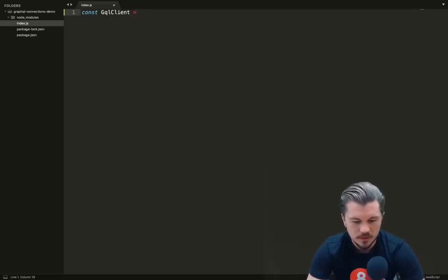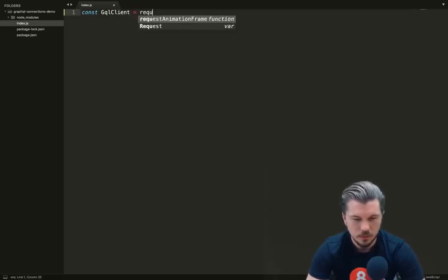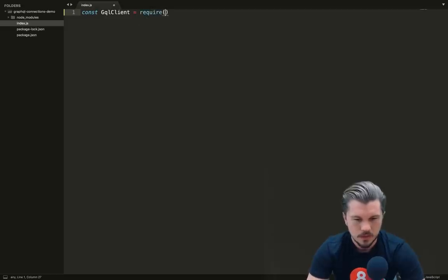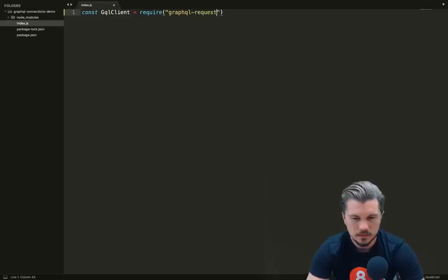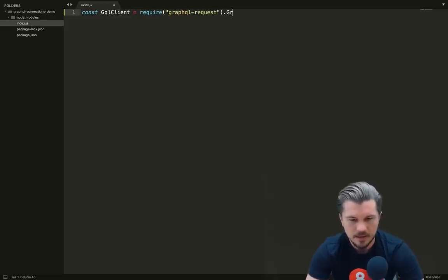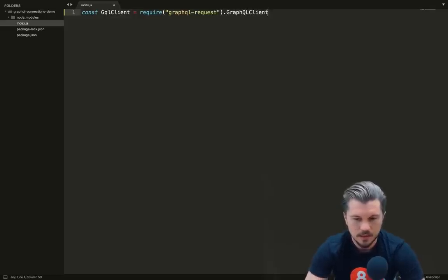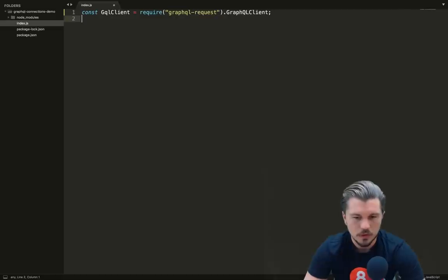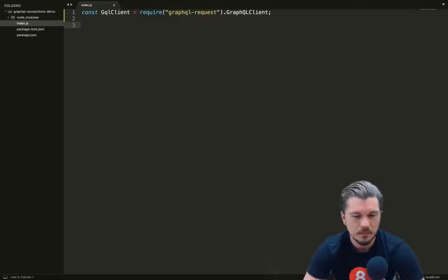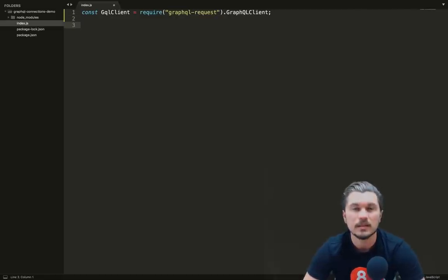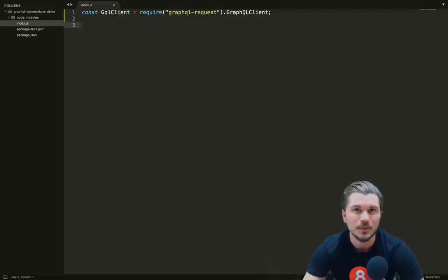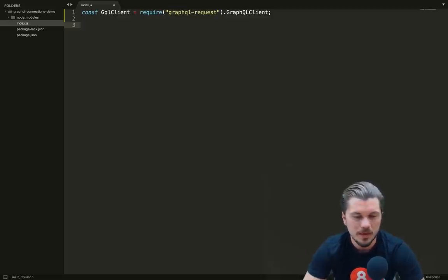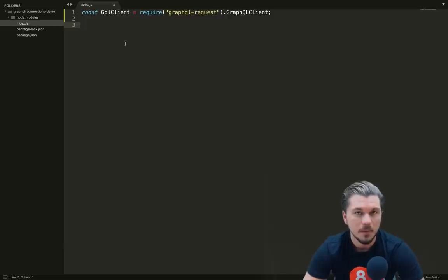Let's say const gql_client, and we're going to set that to require the graphql-request library, and from that get back the GraphQL client module. This module is going to help us run our requests by setting up a client with which we can communicate to our API.